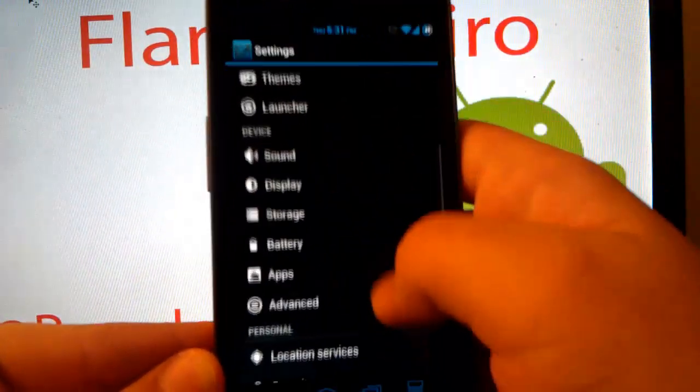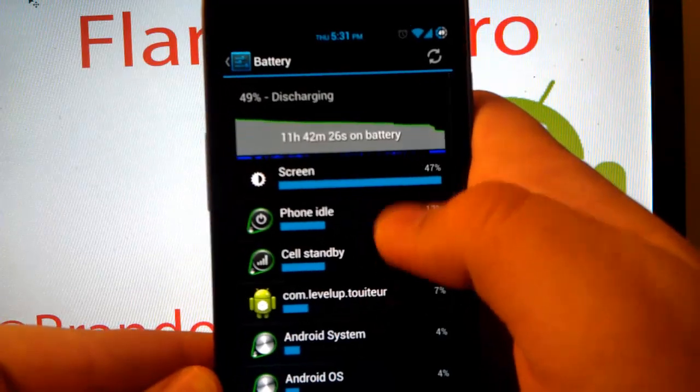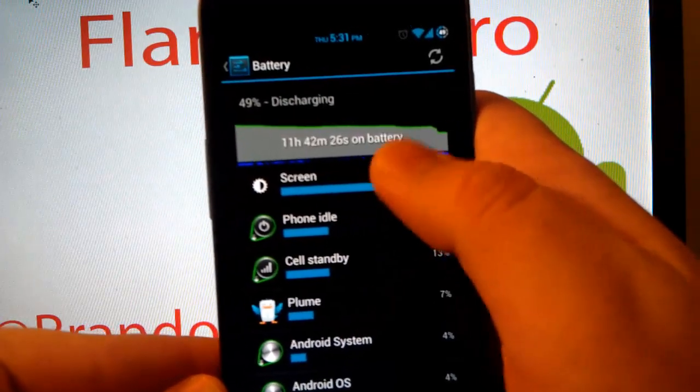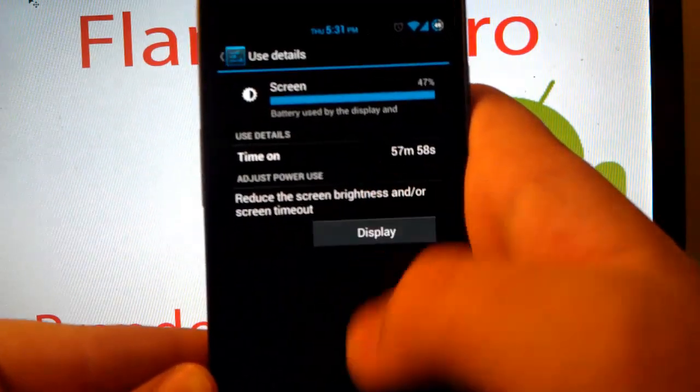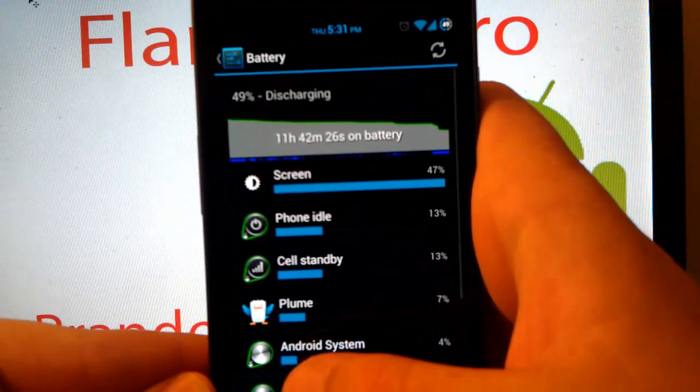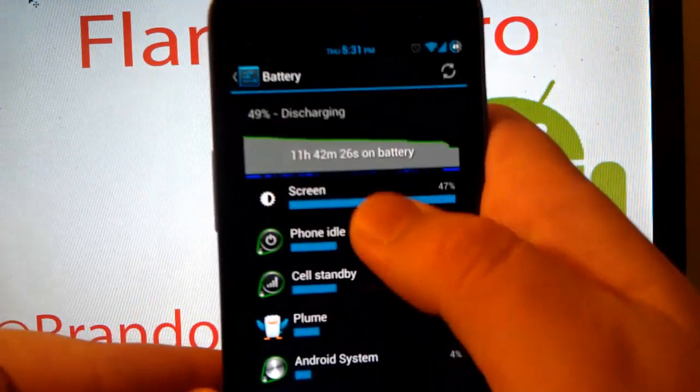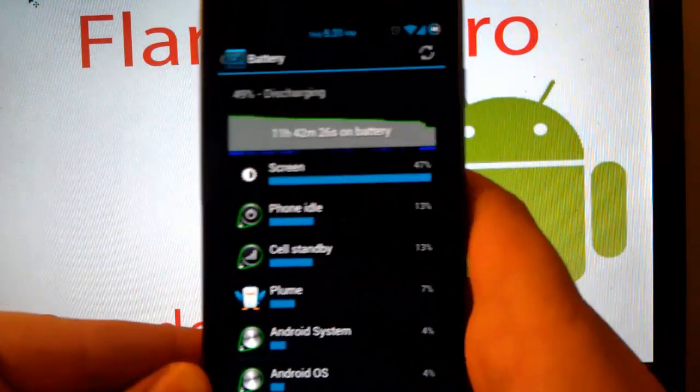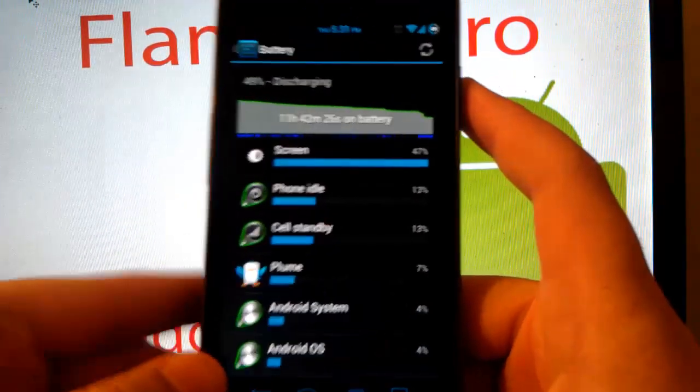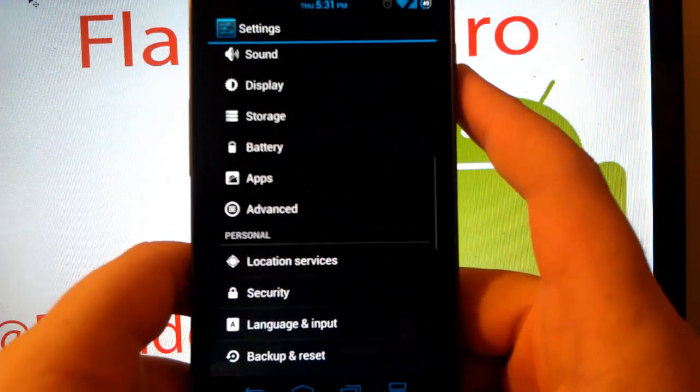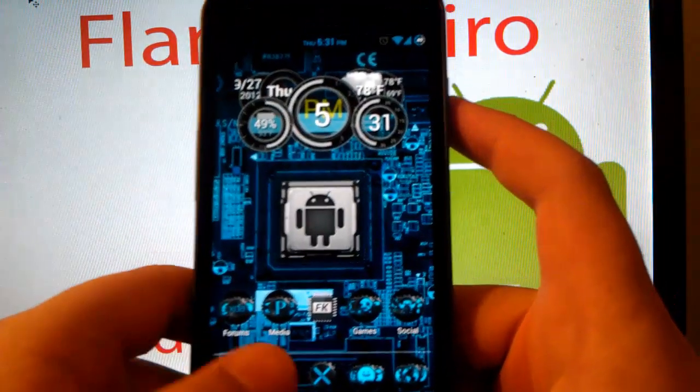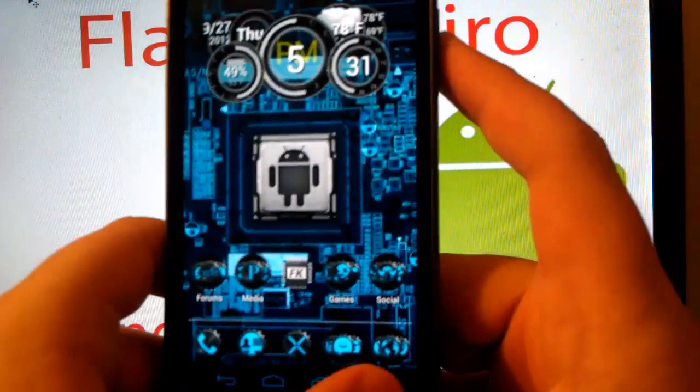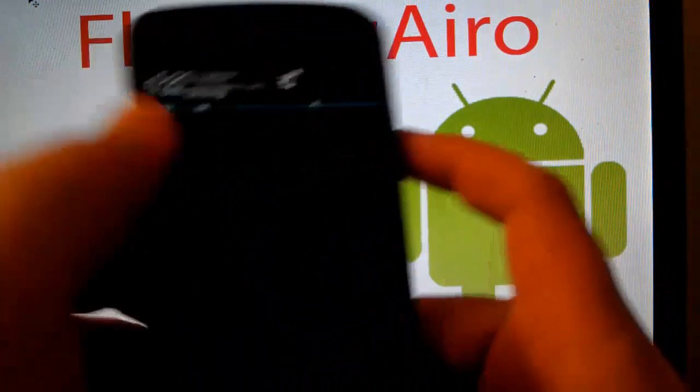I'll show you guys my battery life actually. Let's go to battery. I've been using this. I've been in school a lot. But you see 11 hours. The screen on is 57 minutes. And I'm at 49%. So that's amazing for this phone. Not for many other phones.